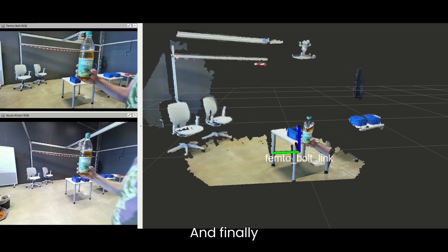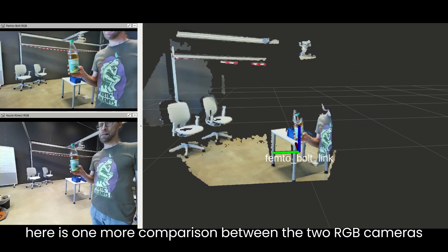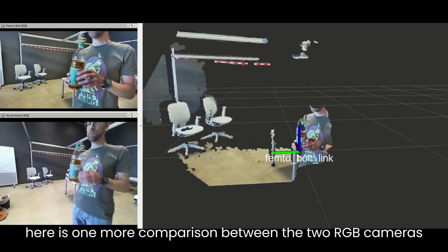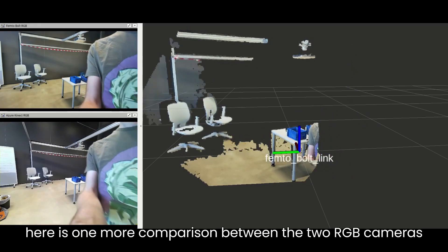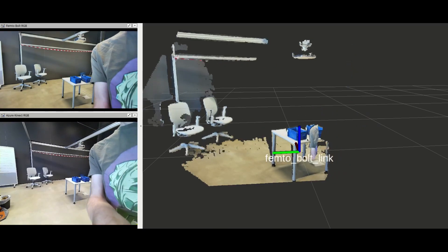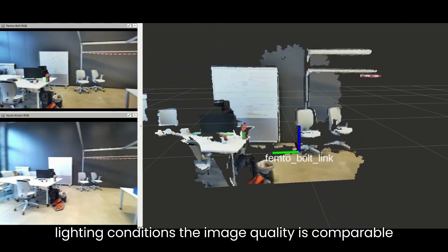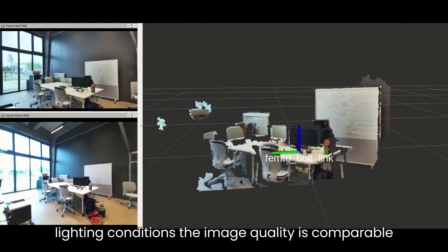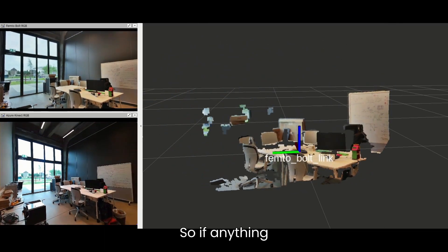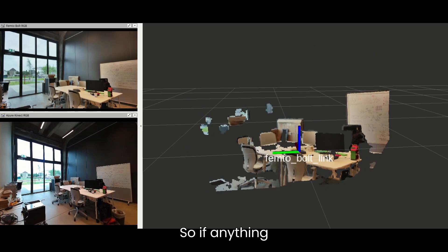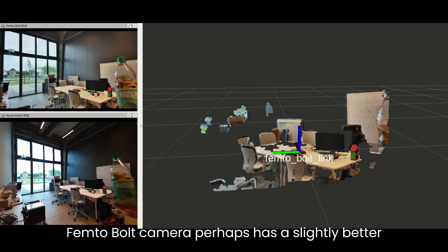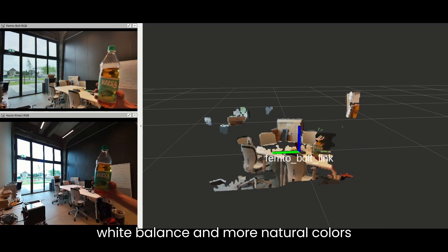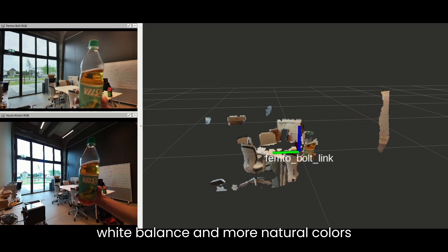And finally, here's one more comparison between the two RGB cameras. Under normal lighting conditions, the image quality is comparable. If anything, the Femto-Bolt camera perhaps has a slightly better white balance and more natural colors.